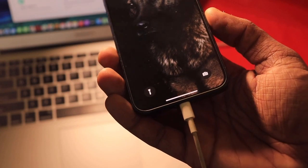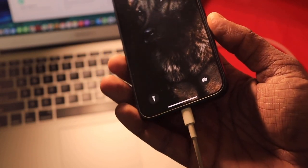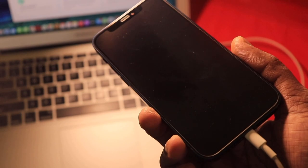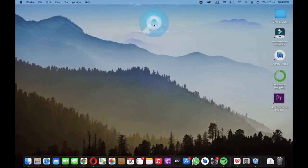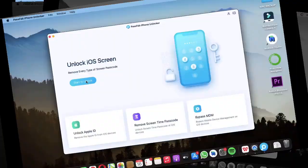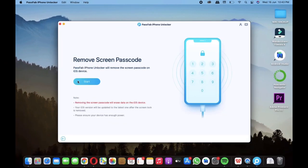Once you are done with the installation, connect your locked iPhone to the PC by the lightning cable, then click on unlock iOS screen button. Proceed by clicking the next button, and now you will have to put your iPhone into recovery mode and it's pretty easy.